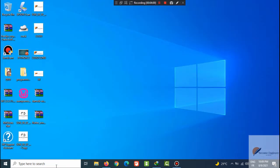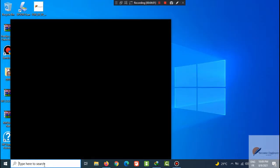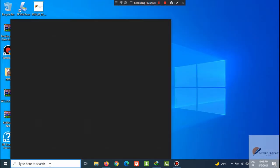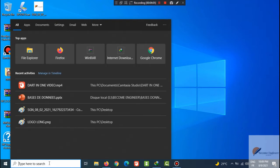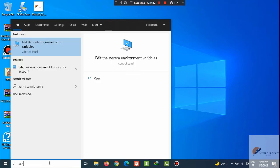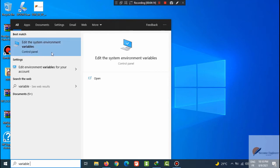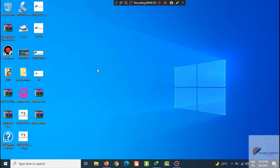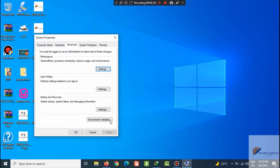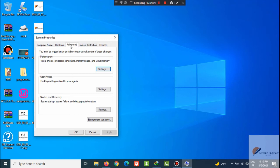Here in your search case, type variable or edit system environment variables. You will have system properties like this. Make sure you are in the advanced tab.